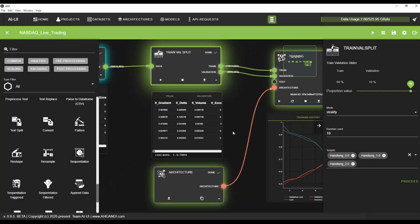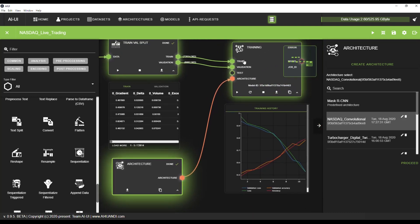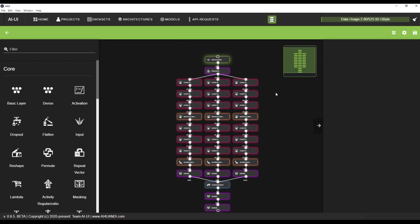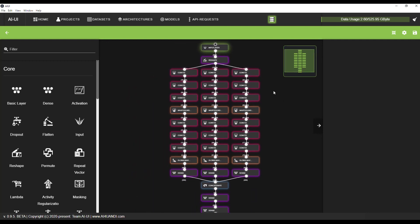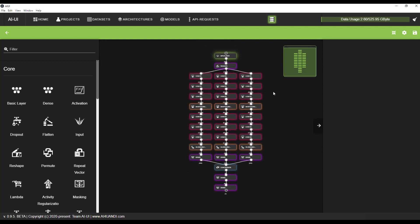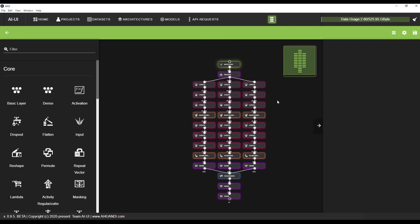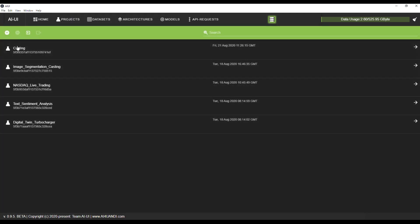Then we choose an architecture and go to training. This architecture is freely designed by me, so feel free to experiment with it. The architecture has a big influence on the outcome — this is where you can try out different architectures to find the best prediction model.